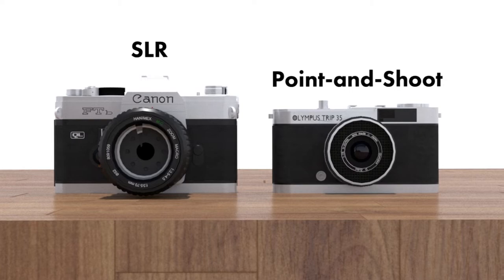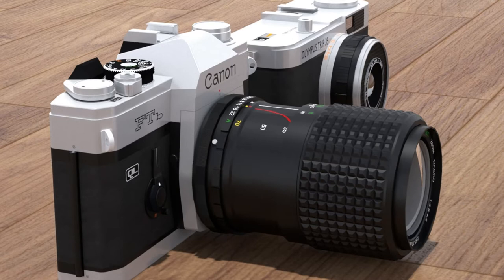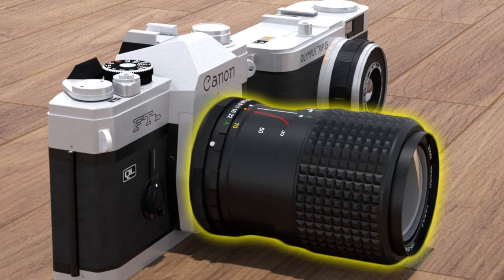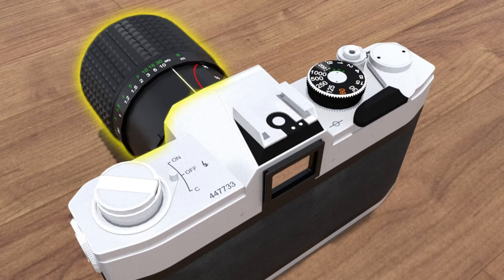SLR cameras are generally more advanced than point-and-shoots, but they offer a number of benefits. For starters, they allow you to change lenses, which gives you more control over the type of photos you take. They also give you more control over settings like aperture and shutter speed, which means they can be more versatile in some situations.